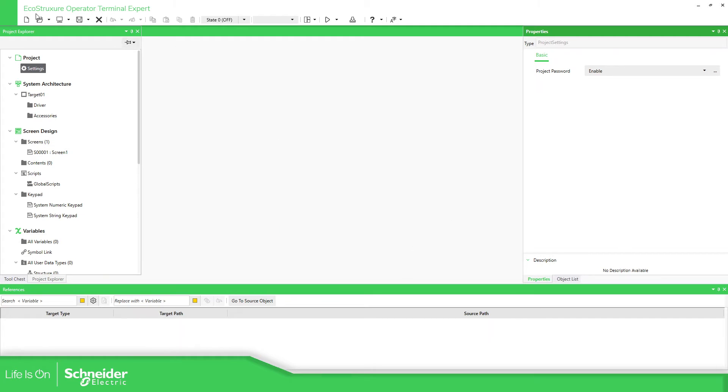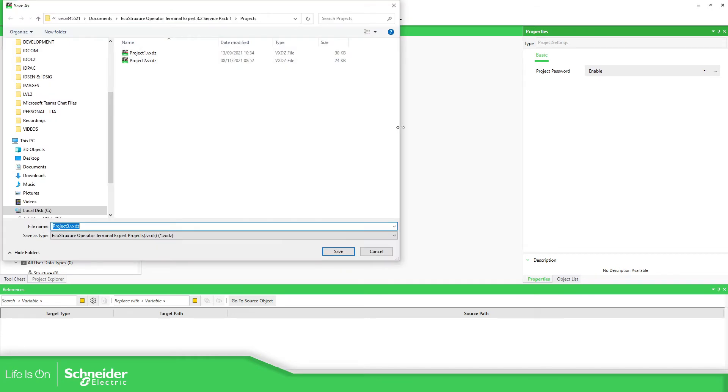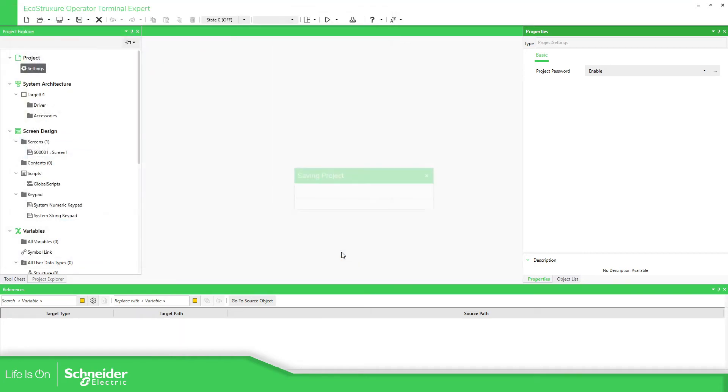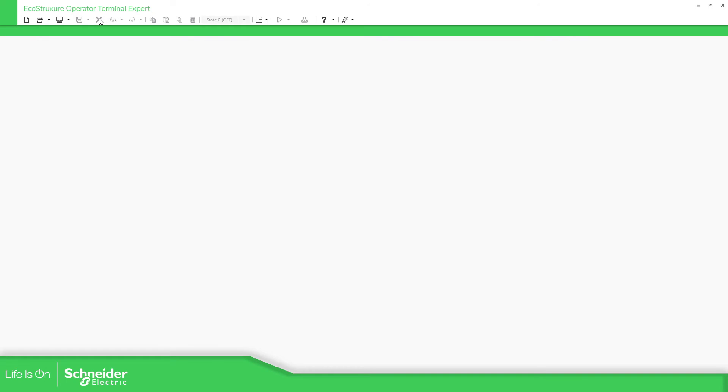Now I'm going to save this, save as. Going to put it on the desktop, project. There we go. And here is how you can save the project. So I'm going to close this, close project.